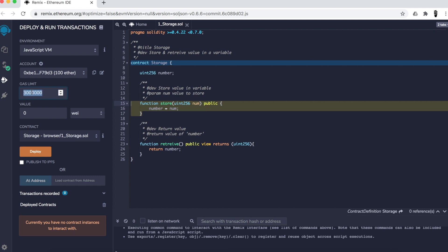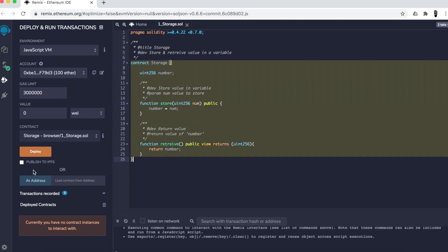Now, three million sounds like a lot of money, but it's not three million Ether — that would be impossible; nobody would be willing to pay that. This is actually a denomination of Ether. Just like you have dollars and cents — cents being a denomination of a dollar — Ether also has many denominations. So three million of that denomination is not actually one Ether. Don't worry about it.